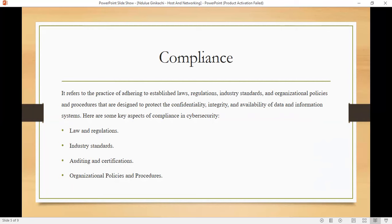We have law and regulation — companies are supposed to have a standard law and regulation which is binding on that particular company. We also have industry standards, where various companies around the world have established cybersecurity standards and best practices to ensure the security and safeguarding of sensitive information.